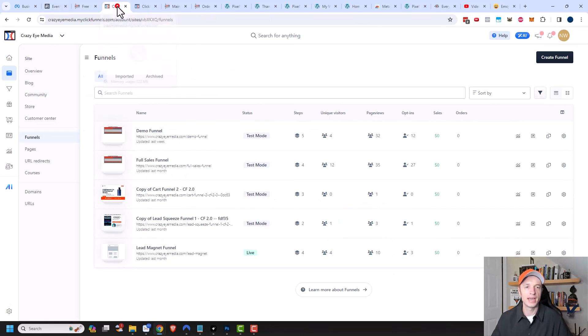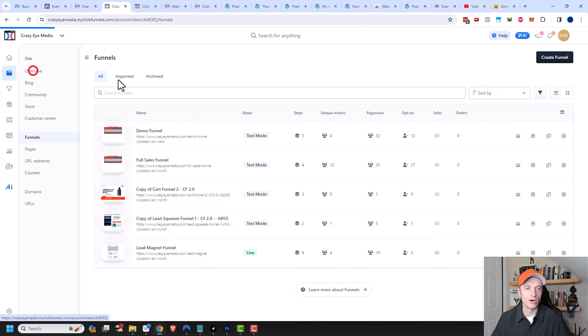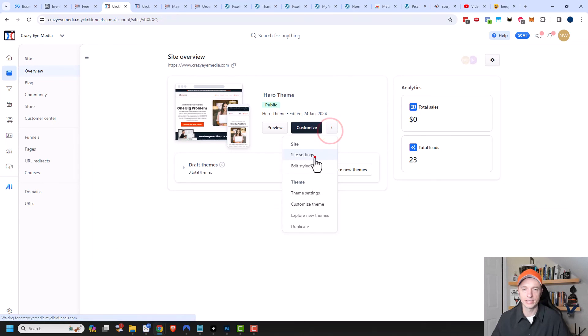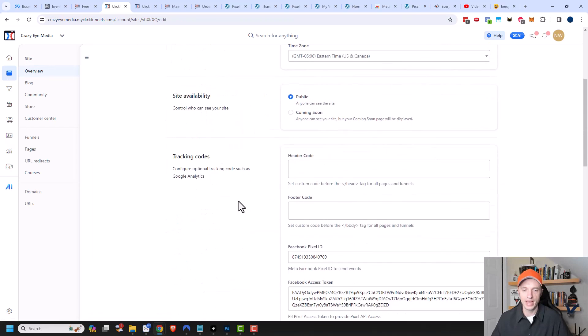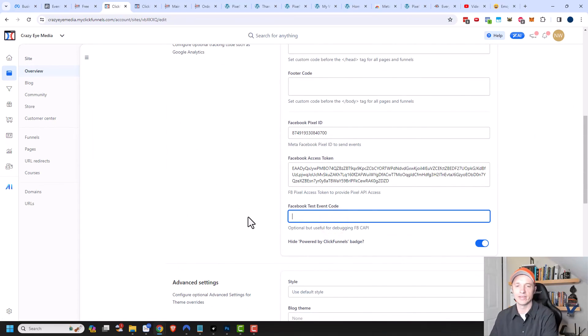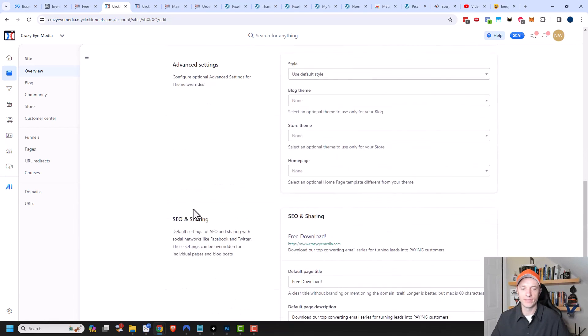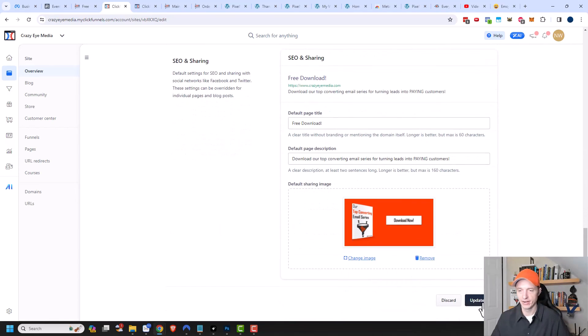So then again, the last thing you would want to go ahead and do is once everything is hunky-dory, you come back to your sites and your overview here. You want to come into your site settings and you want to go ahead and delete out that test ID or the test event code because you're ready to go live with your information. We scroll on down here, update site.